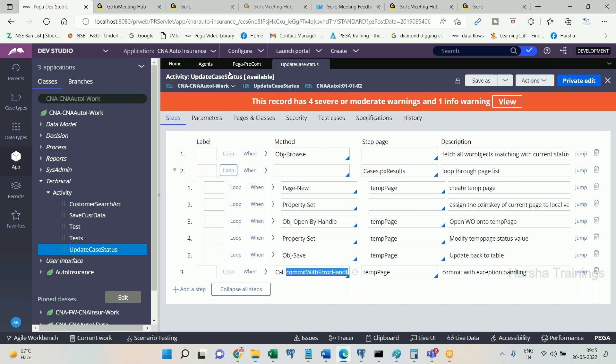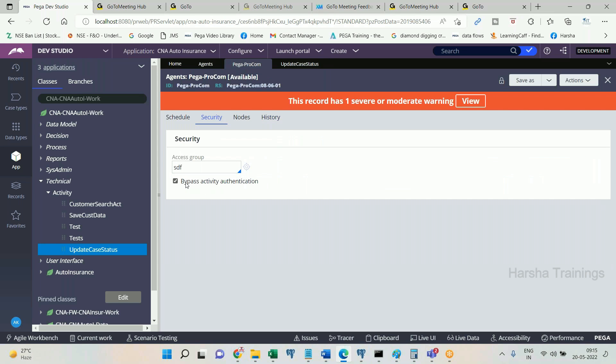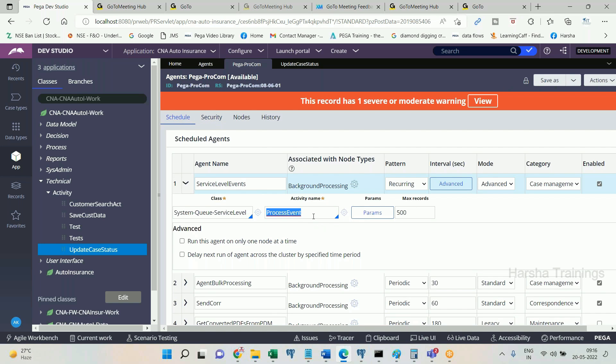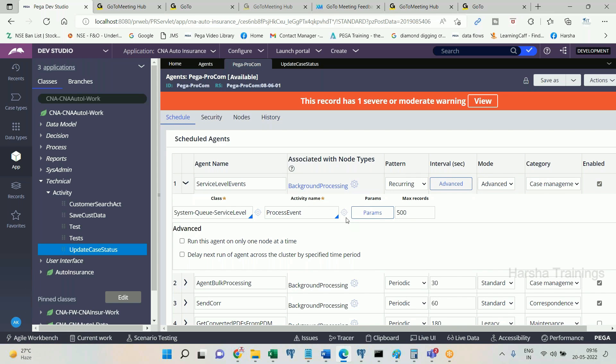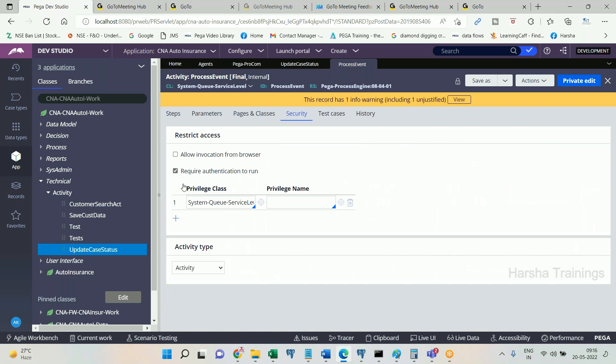That is why on the agent itself, PEGA has provided the option 'bypass activity authentication.' If you select this checkbox and during the execution of the agent, any activity or OOB activity has the 'requires authentication' checkbox selected, selecting this bypass option on the agent will make that checkbox false at runtime.